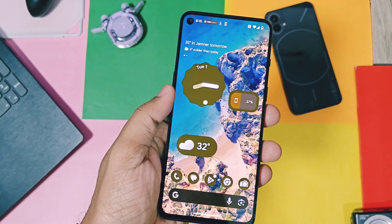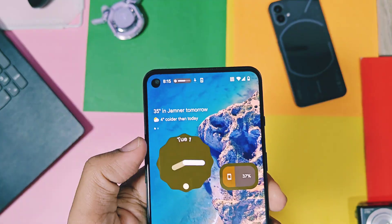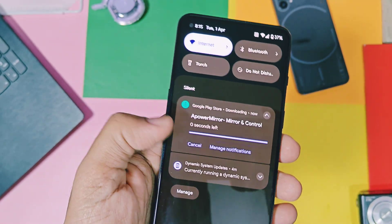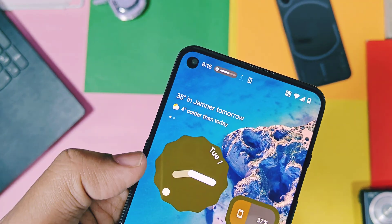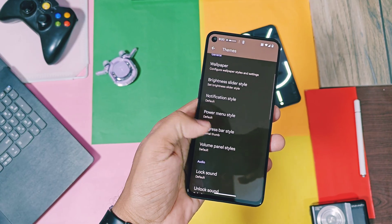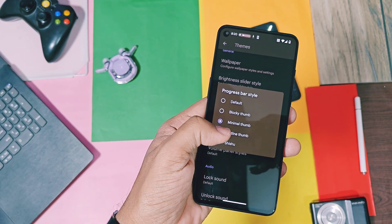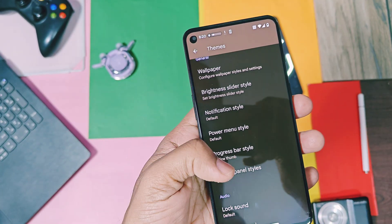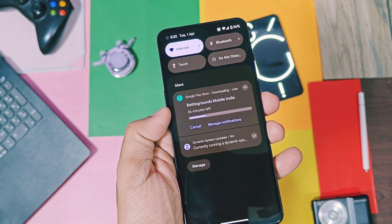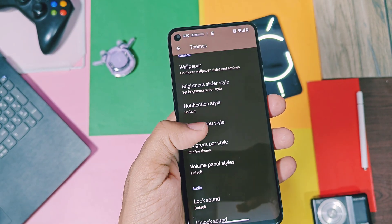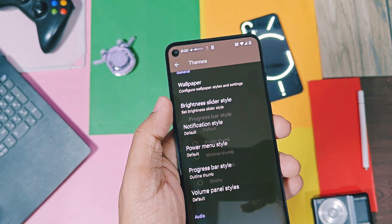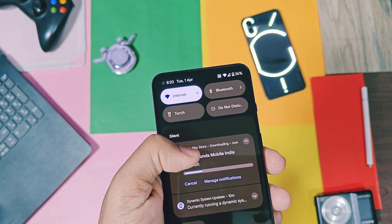Next, there's a new progress bar directly within the status bar when any progress task is going on your device, like downloading applications from the Play Store or through any third-party applications. The look of this progress bar is customizable using the progress bar style option in theme settings — you can change it to different styles.